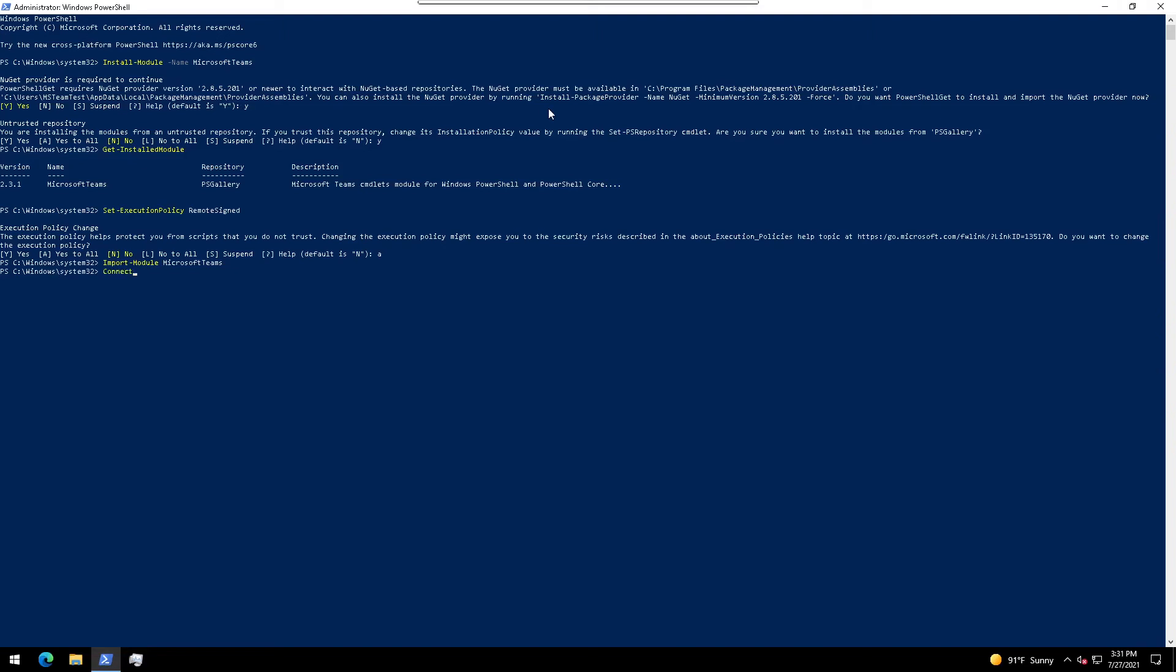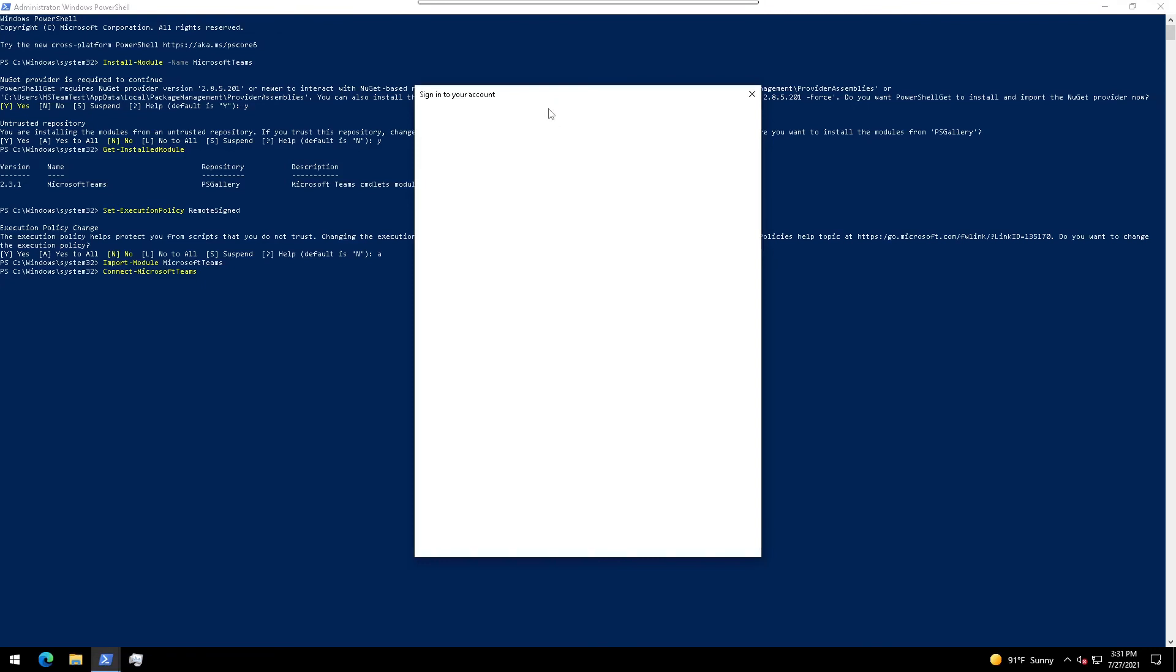Type in connect-microsoft-teams. The connect-microsoft-teams commandlet connects an authenticated account for use with commandlets from the Microsoft Teams module.